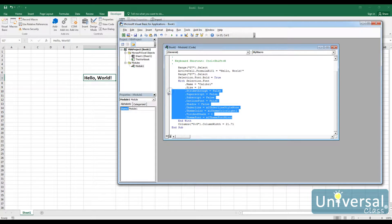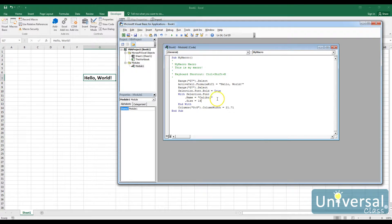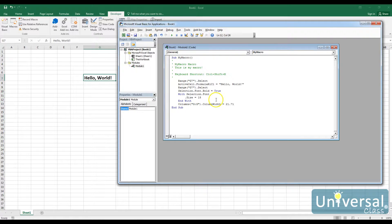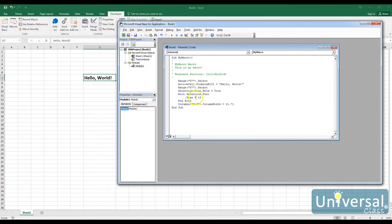Our code actually added some extra stuff that doesn't really need to be here — that's what the macro recorder thinks it's supposed to do. These lines of code that I didn't do anything with don't even need to be here. So we can go through and delete them, keeping only what's needed: just the bold, the size, and the column width.